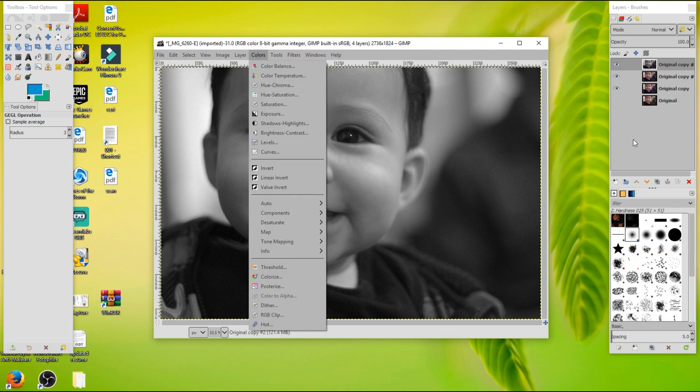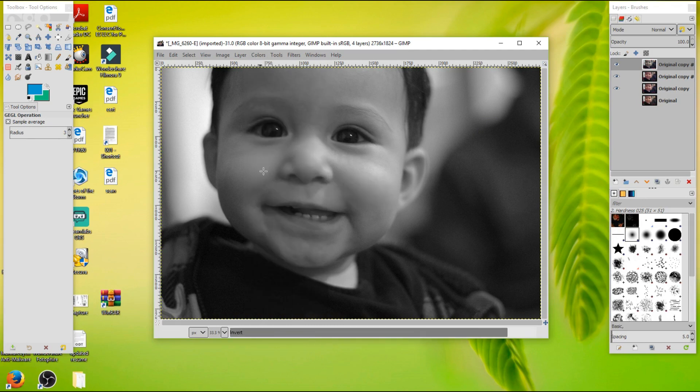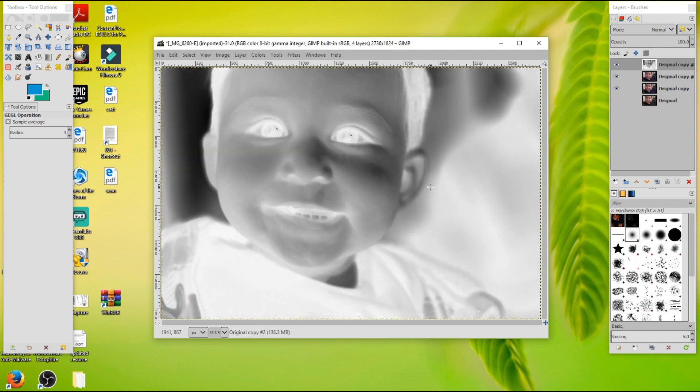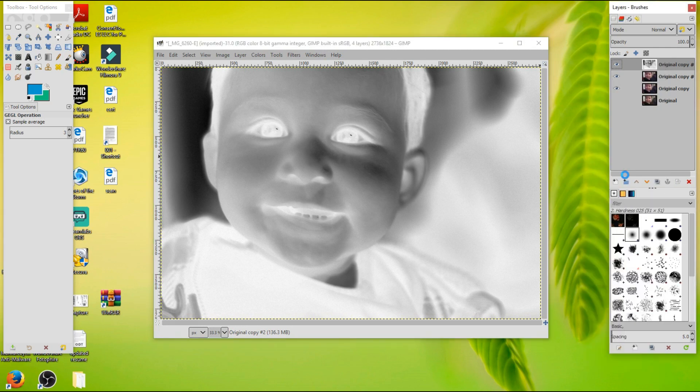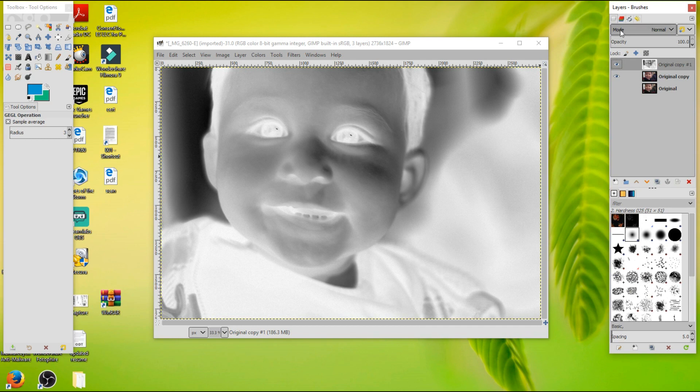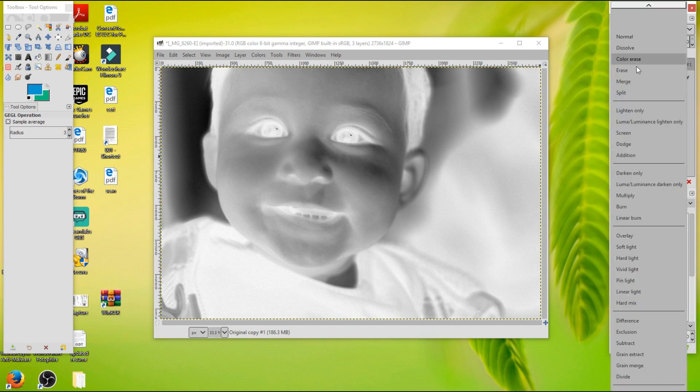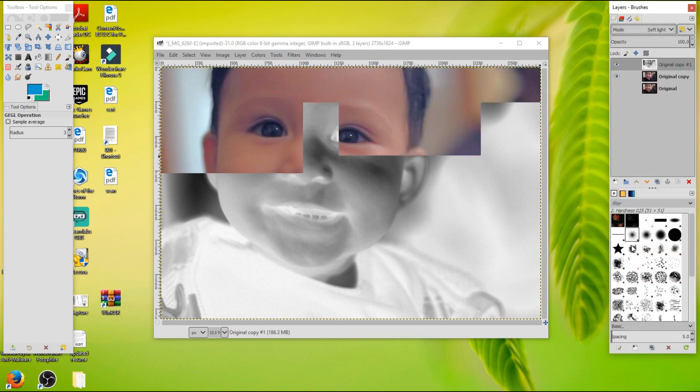Then what we're going to do is we're going to go to colors, and invert. So it's going to make it look kind of scary like that, but don't worry. What we're going to do next, we're going to go to this, right click, and merge down.